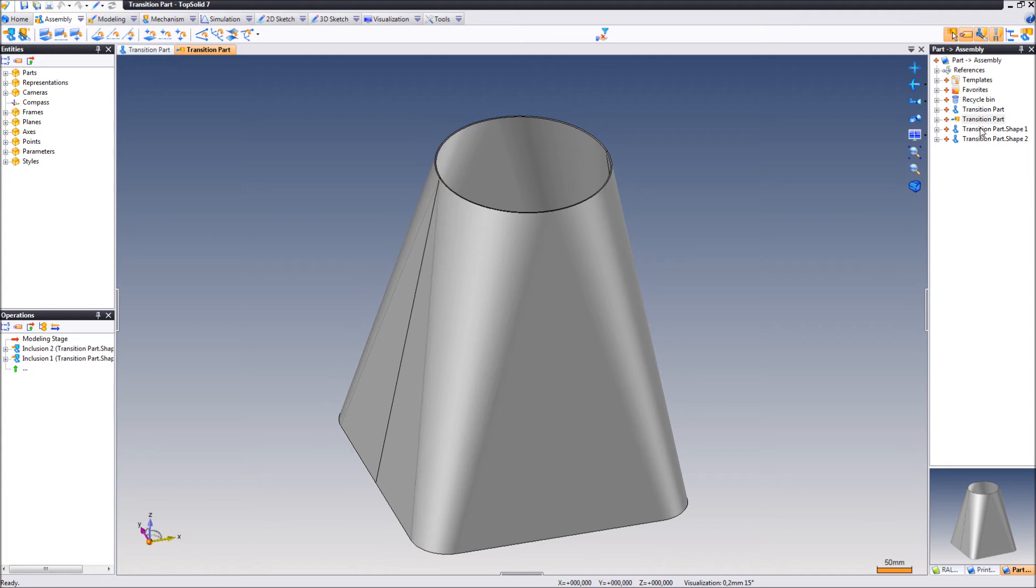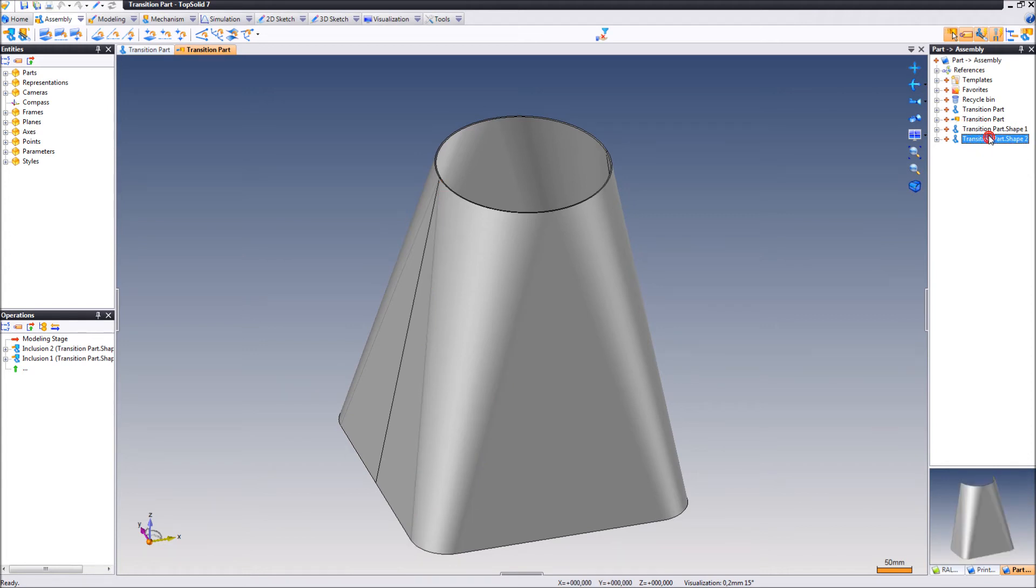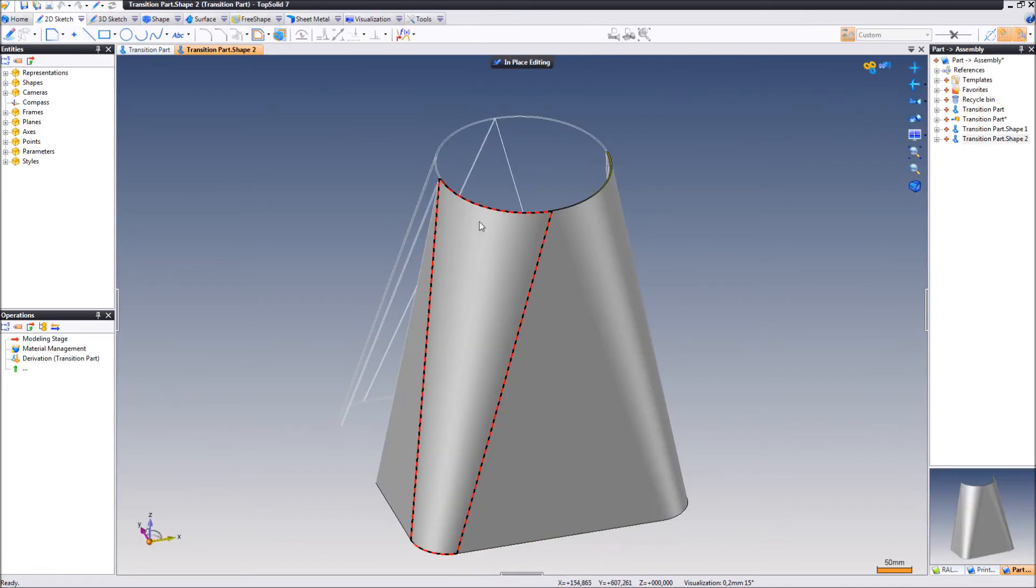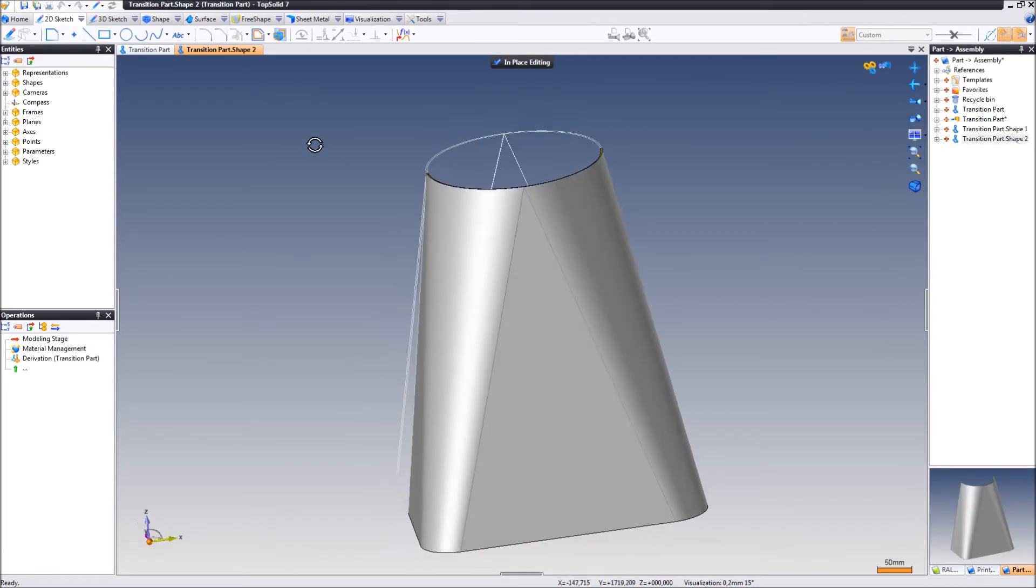And here, as you can see in the EPDM tree, you also have the included parts, which you can edit as usual, just as you like.